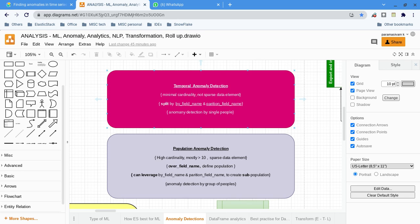Now in this video we will see about anomaly detection. It is going to be an introduction about anomaly detection. Anomaly detection means we have seen all the details like time series data, and it is unsupervised learning.